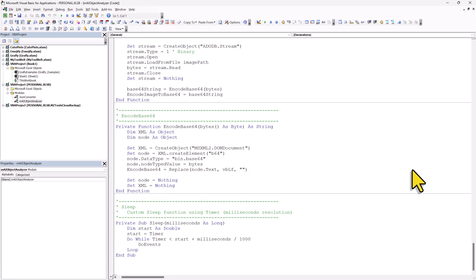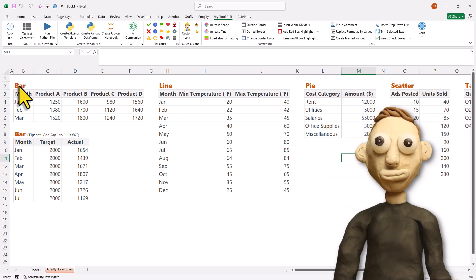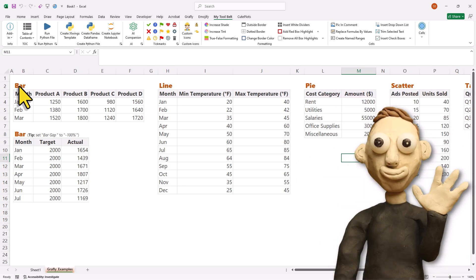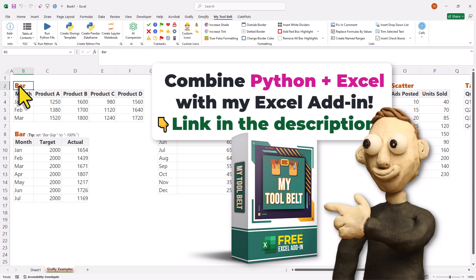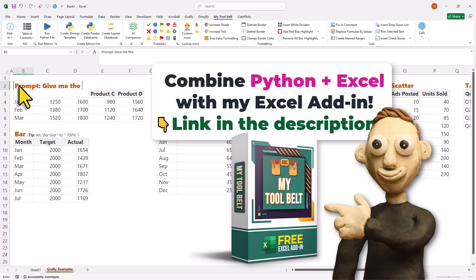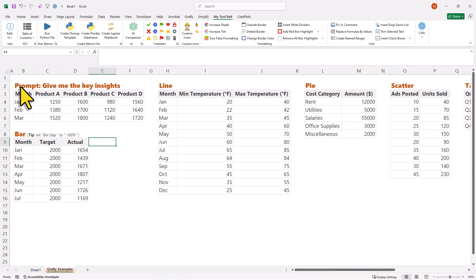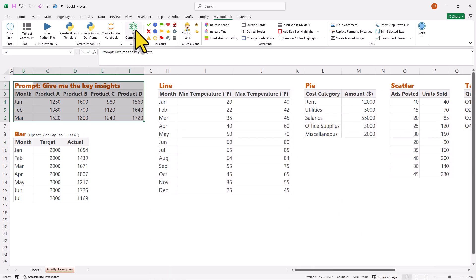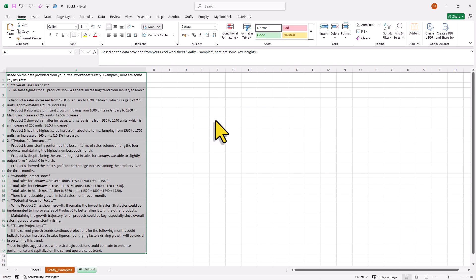Now in the future, I might actually integrate this feature into my other Excel add-in called myToolBelt. Because the free version of the myToolBelt add-in already includes an AI companion feature. With that feature, you can type your prompt somewhere on your sheet, select your data range, click a button, and you will get the AI response in a new worksheet. Additionally, once you install the add-in, you will also get access to a new AI formula.